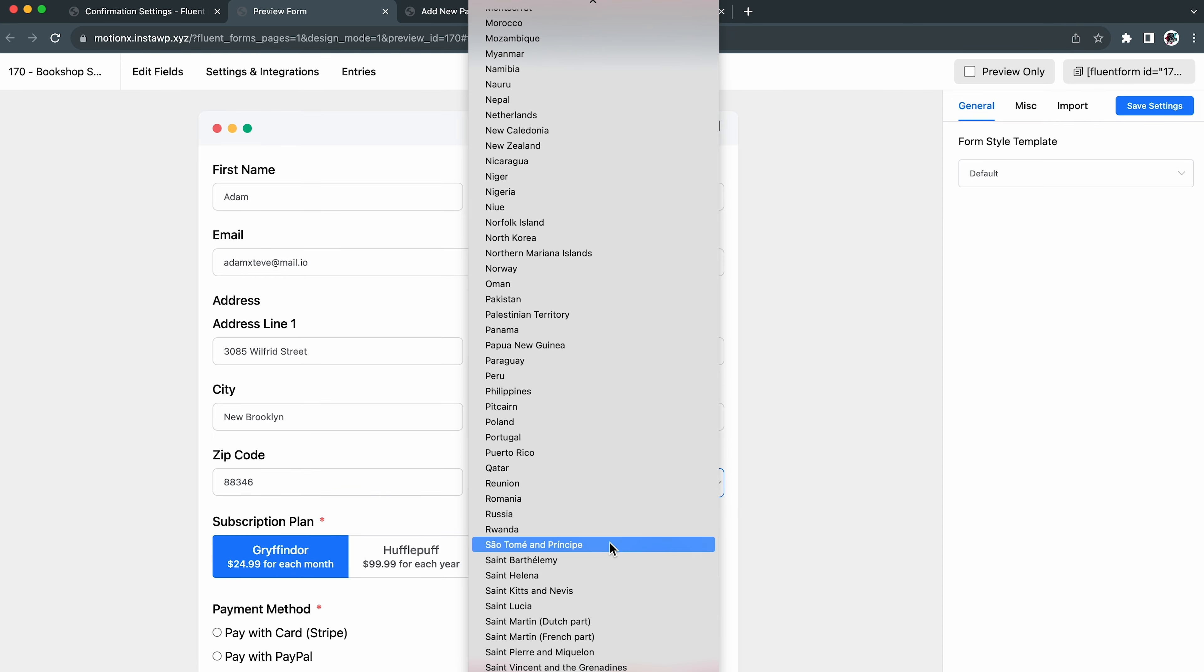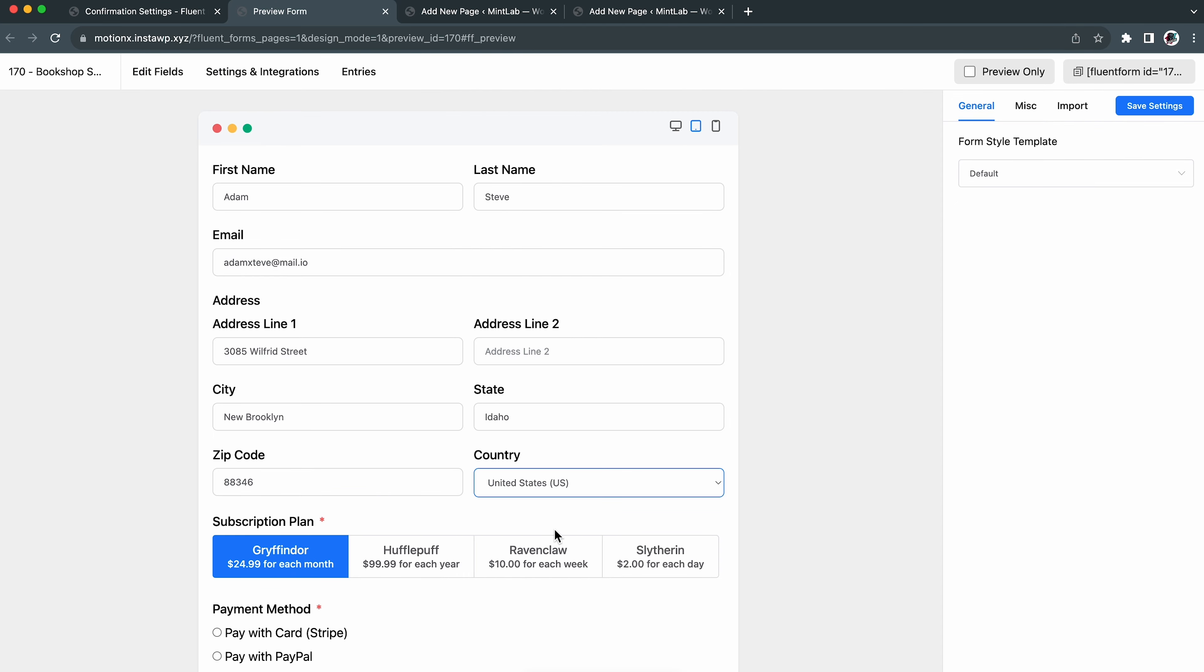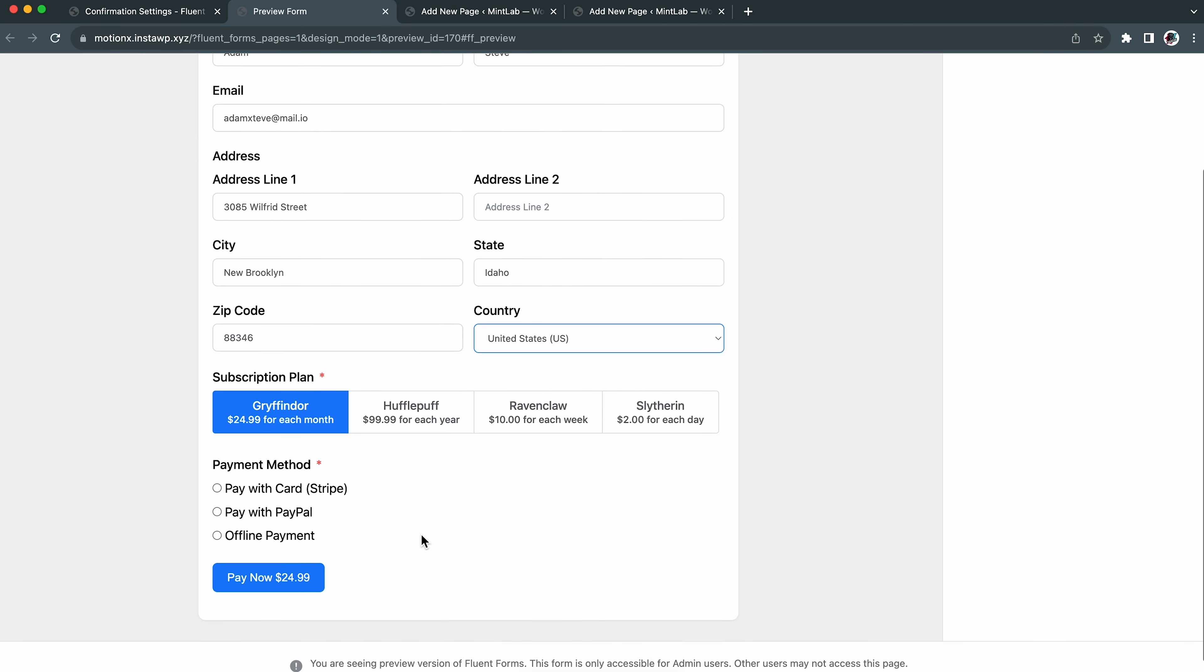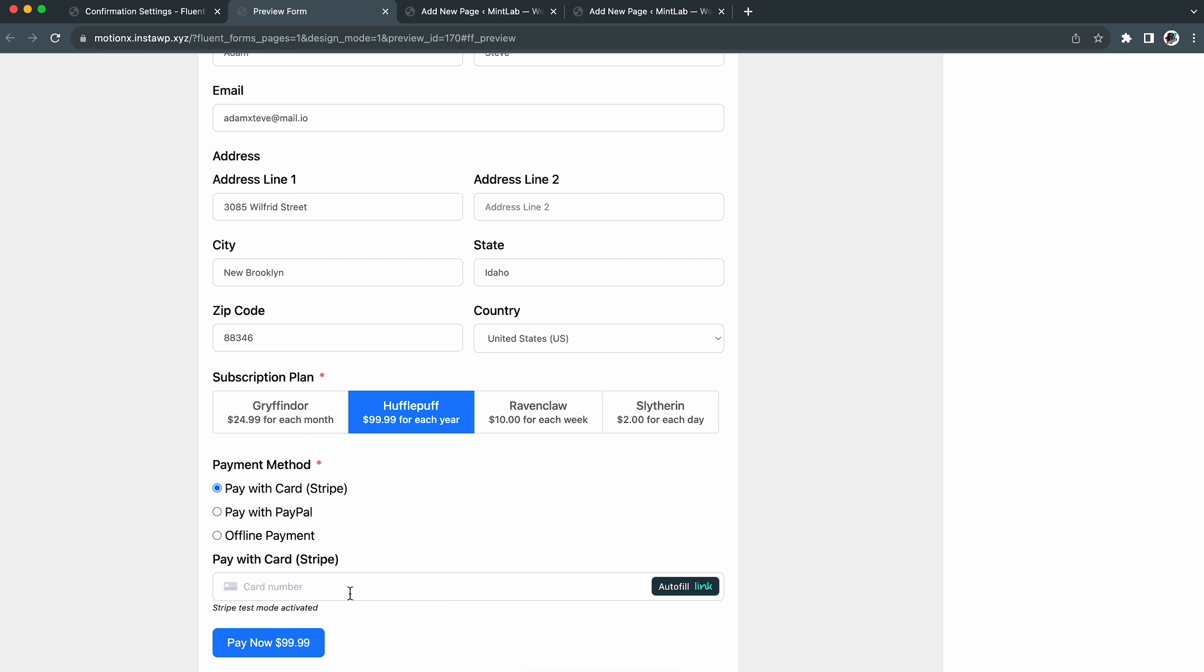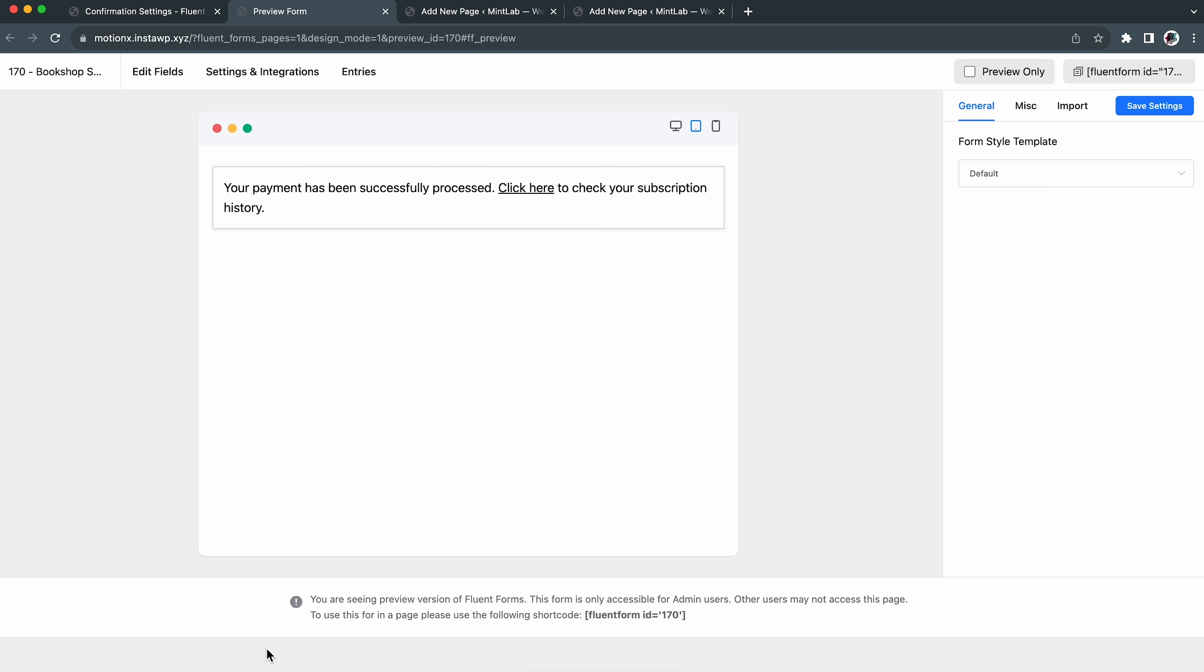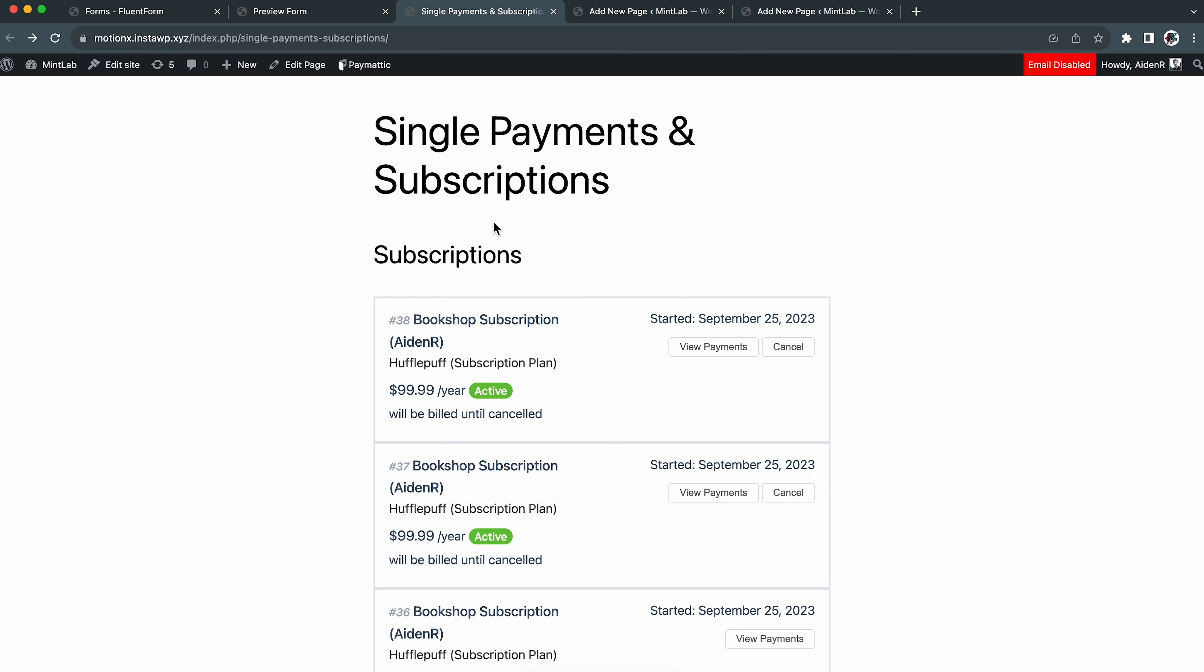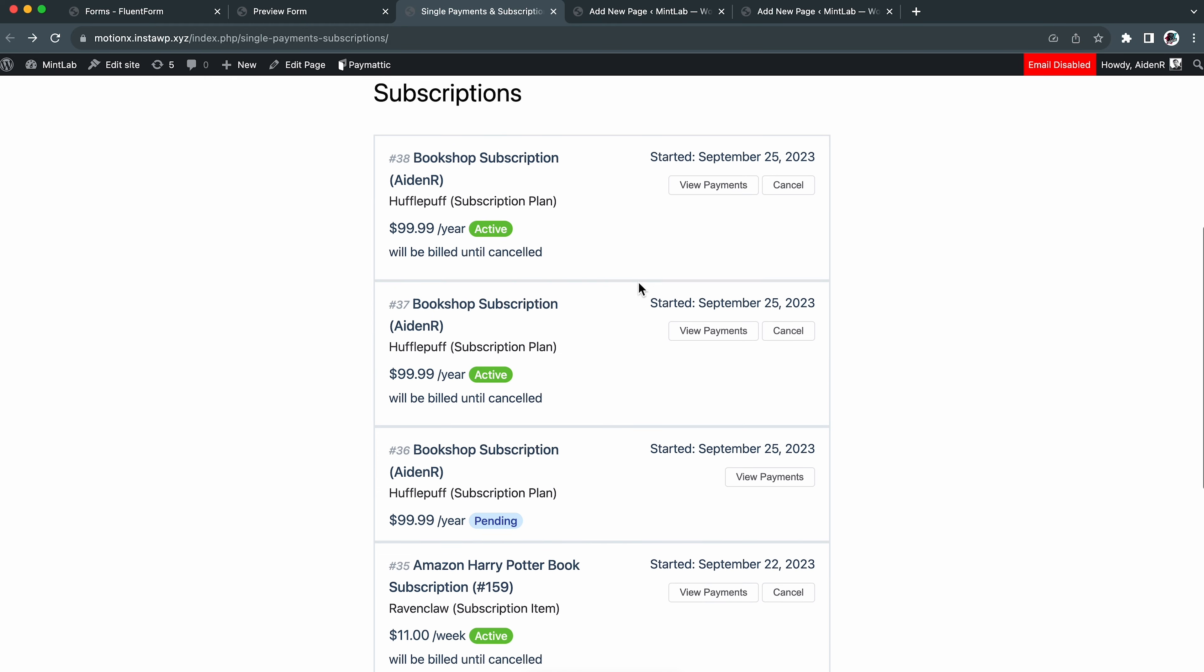All you do is move to the settings and integrations tab. Then create a hyperlink in the message to show box. Let's go to the payment history page again and copy the link so that we can paste it. Save settings and let's preview the form. Let's see what happens if someone fills out the form and submits it.